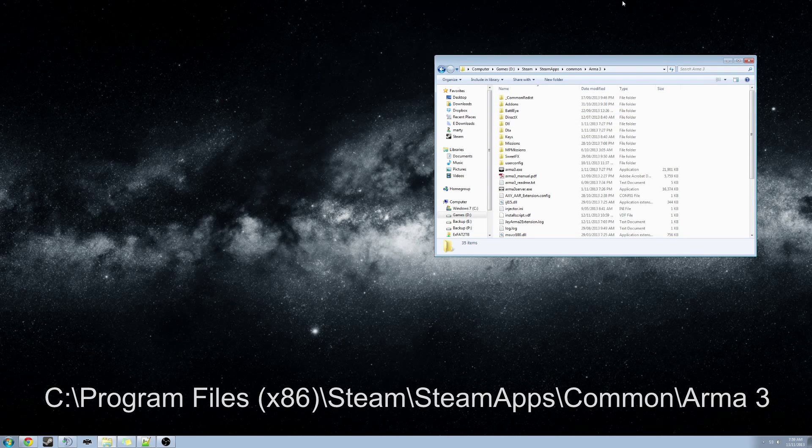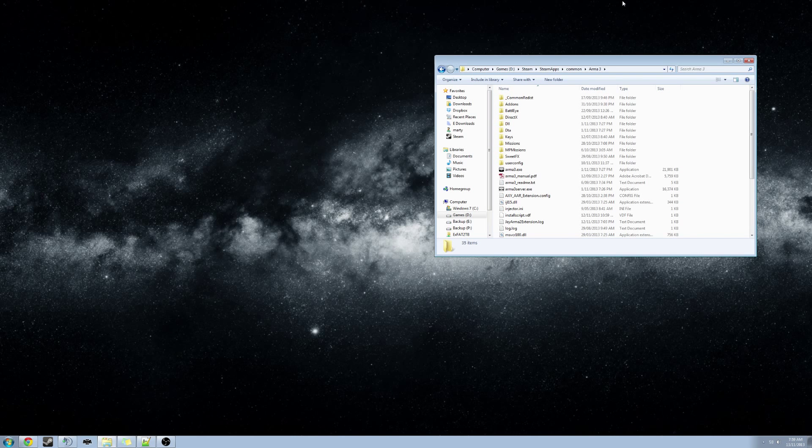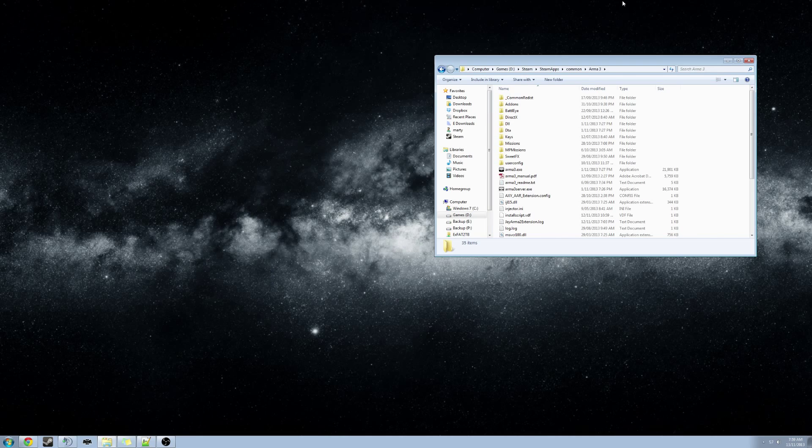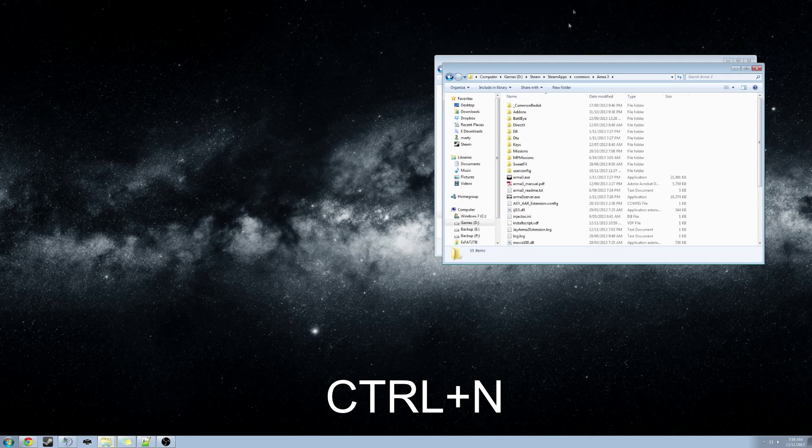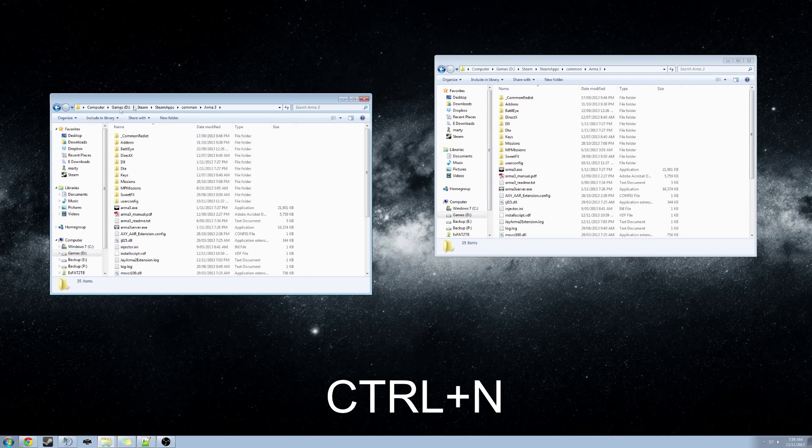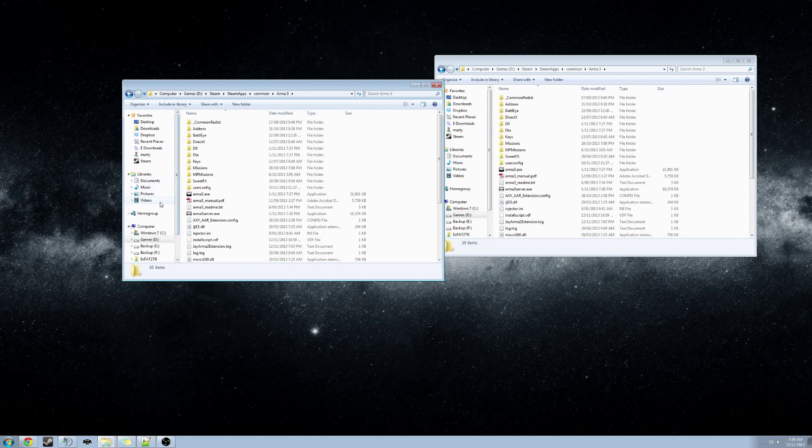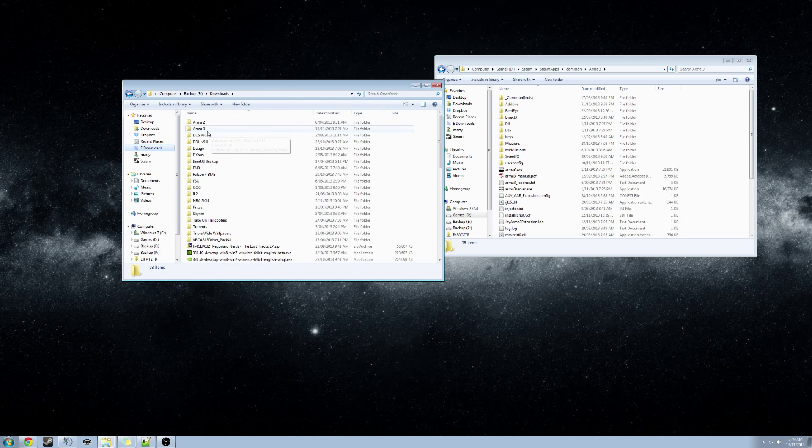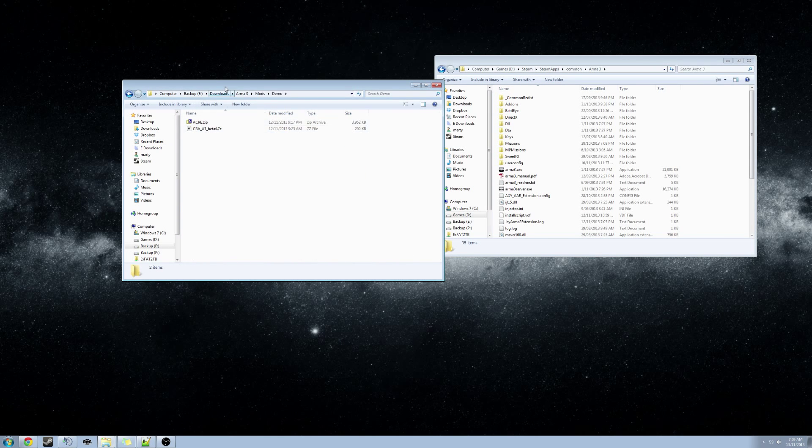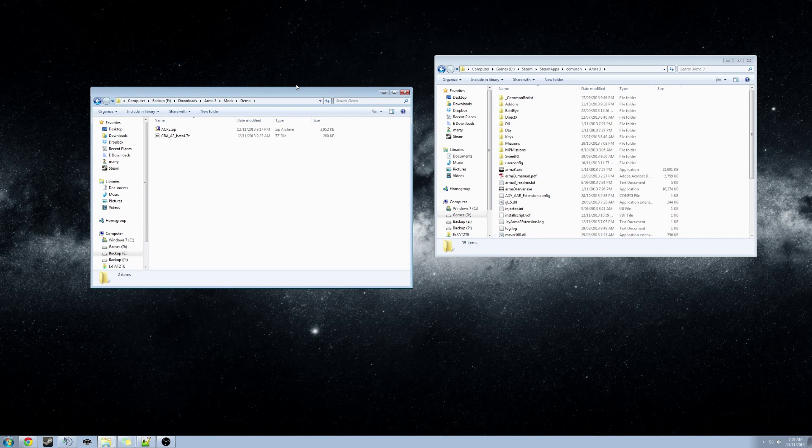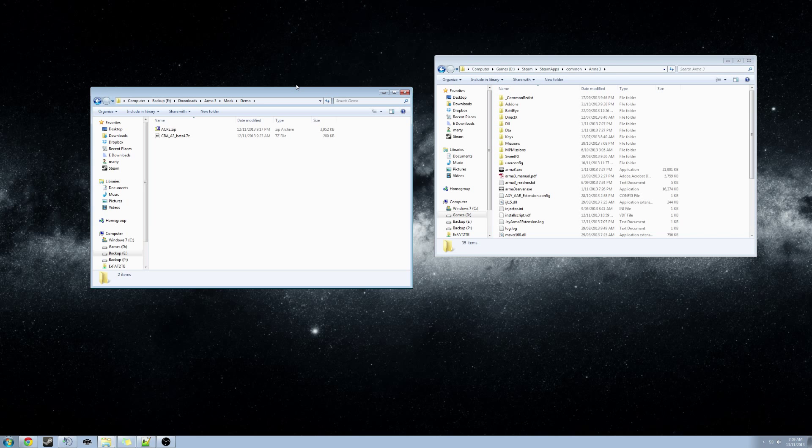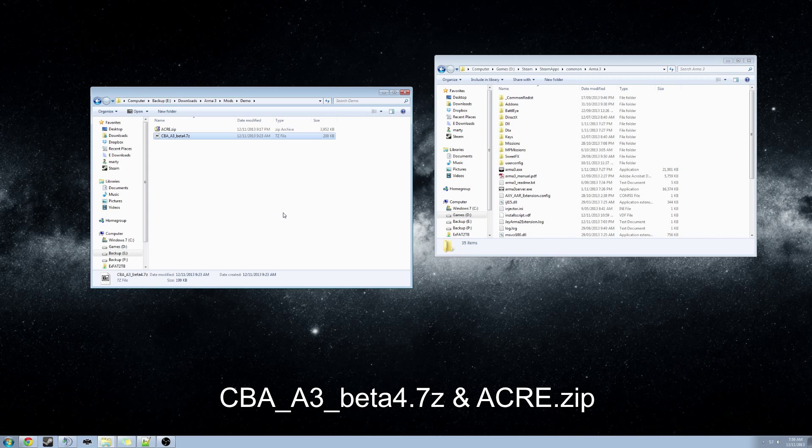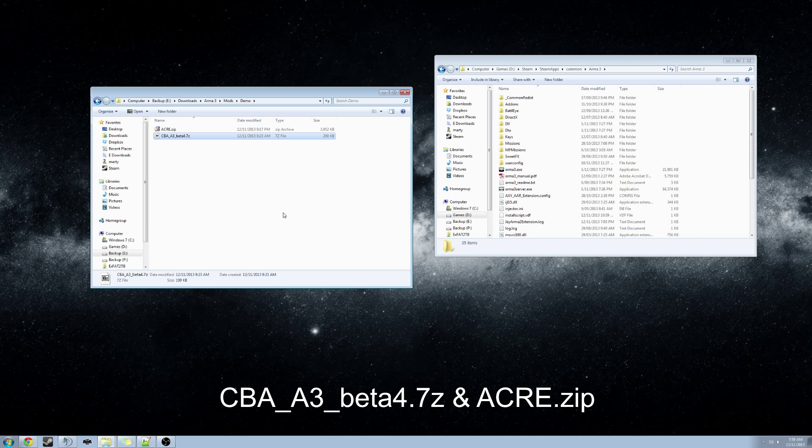Open another explorer window and navigate to the folder where you have downloaded the mods to. A quick way to open another window is by pressing Control-N. And now I will navigate to where I have downloaded the mods. You should have two zip packages located in your downloads folder.